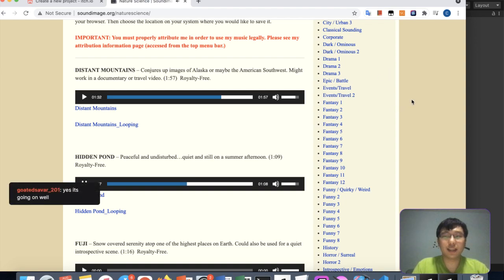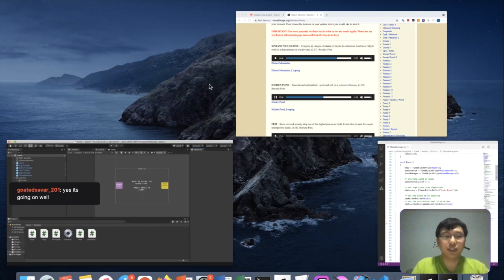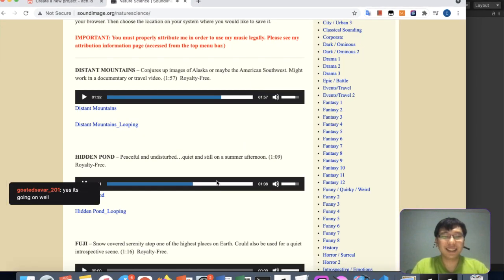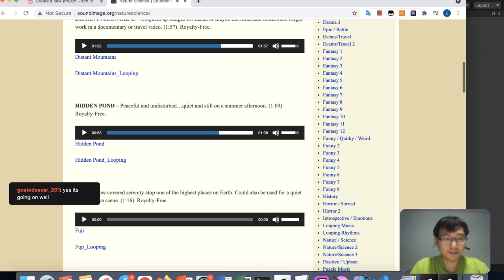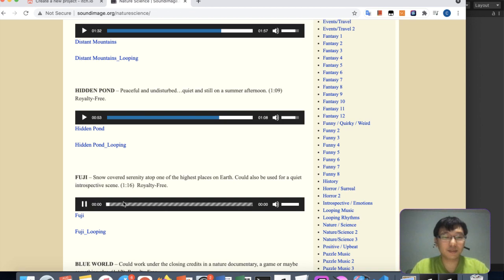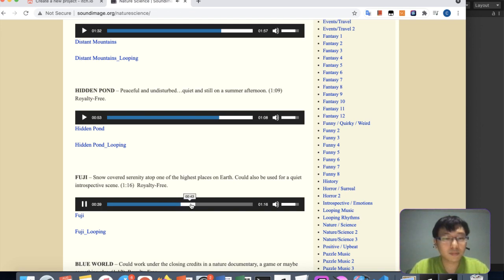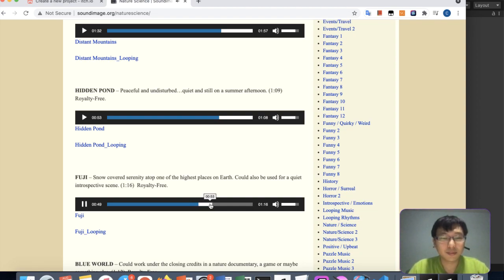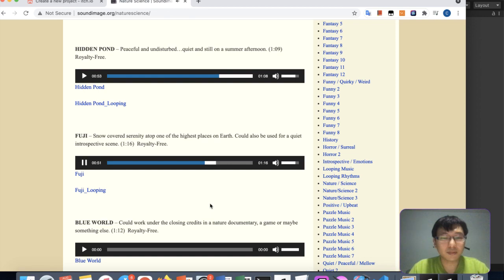I'm very happy that this snake game is about to be finished. It's always good to publish. This music is quite relaxing. Maybe 'Hidden Pond' might be better — let's try 'Distant Mountains'.